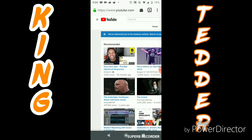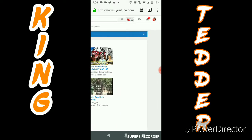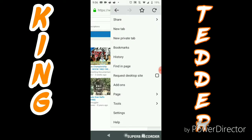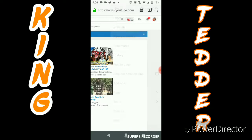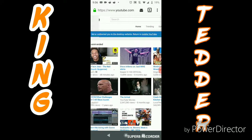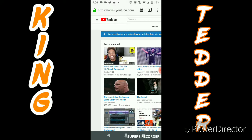And that's all it takes. Now you've got everything that you would have on your computer.